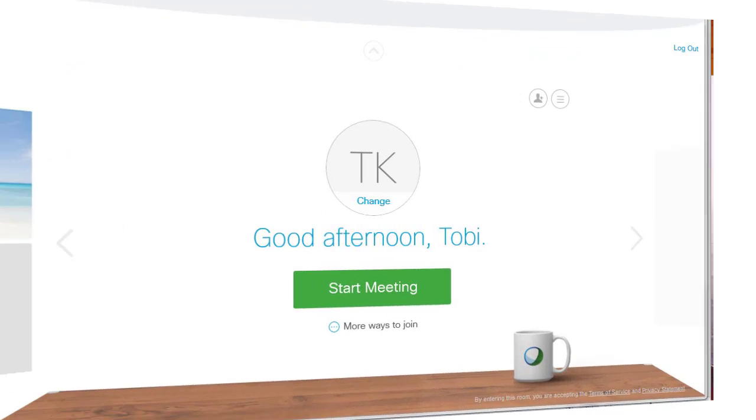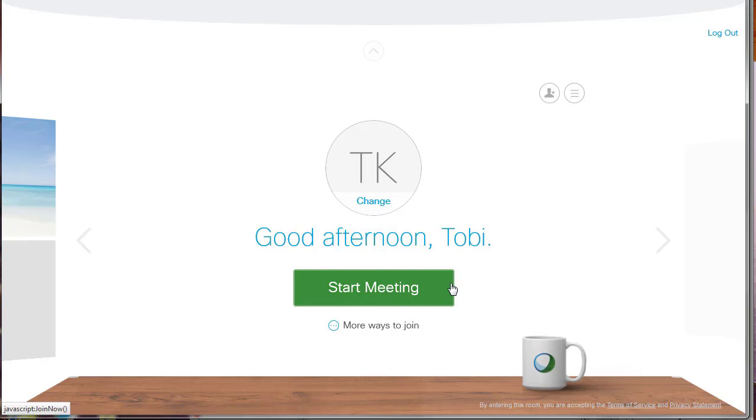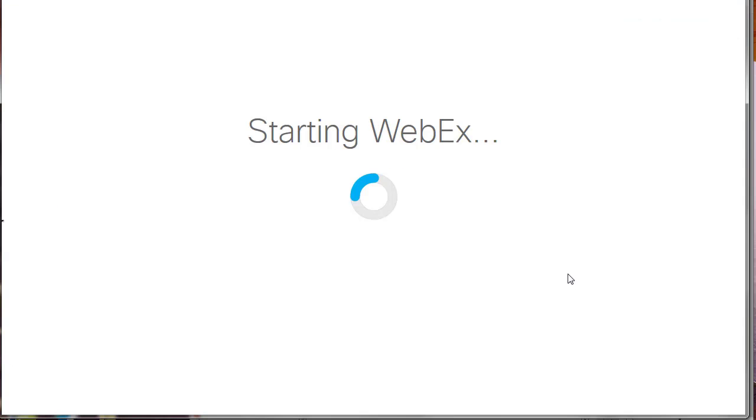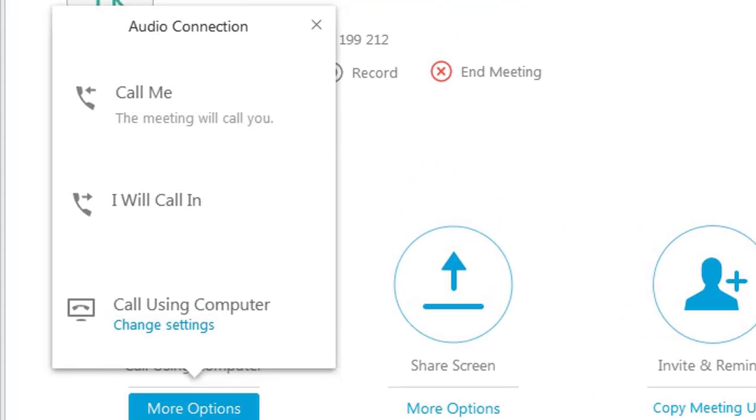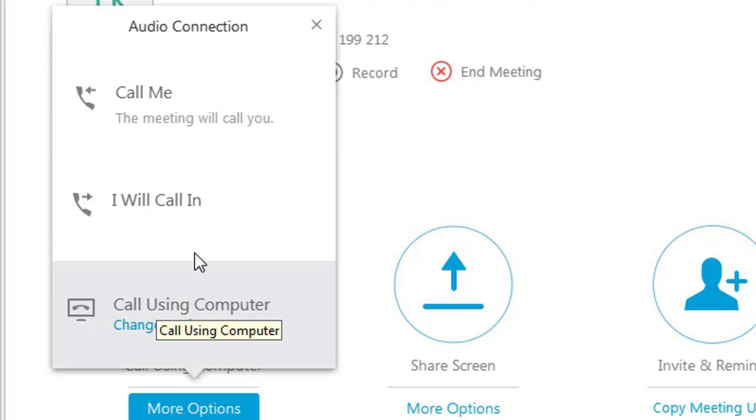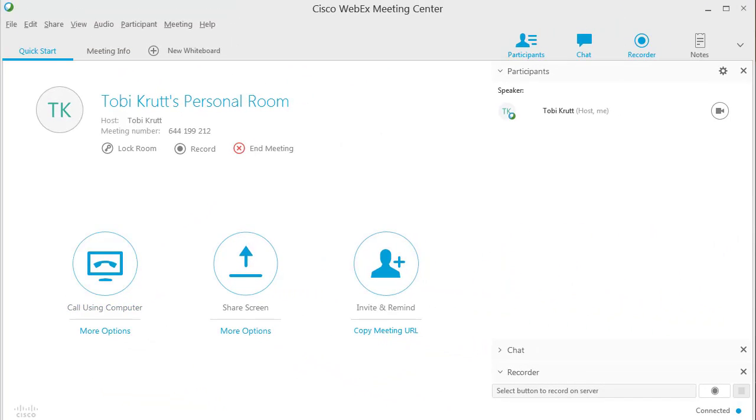After you have logged in to WebEx, just click the Start Meeting button and you'll be taken straight into your personal room. The first thing you'll need to do is make your selection as to the type of audio connection you want. After you've done that, you can continue using the other functionality in your WebEx personal room.